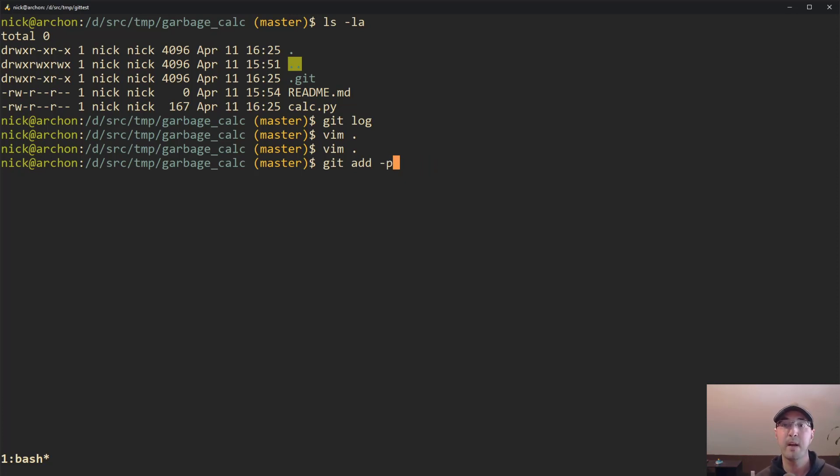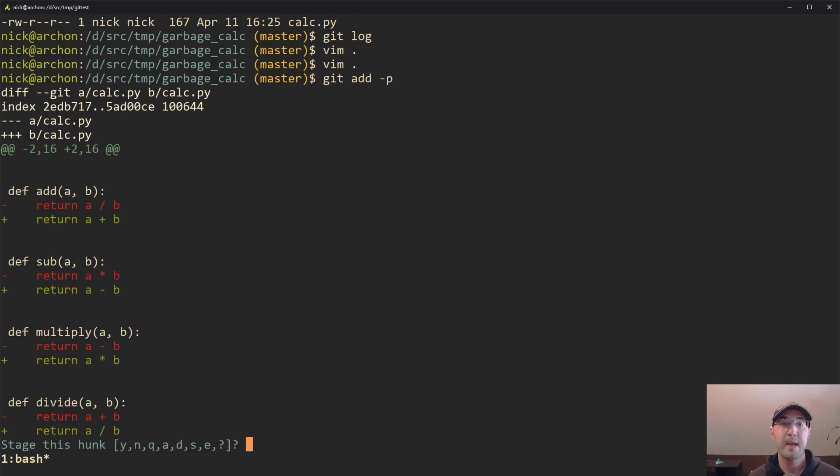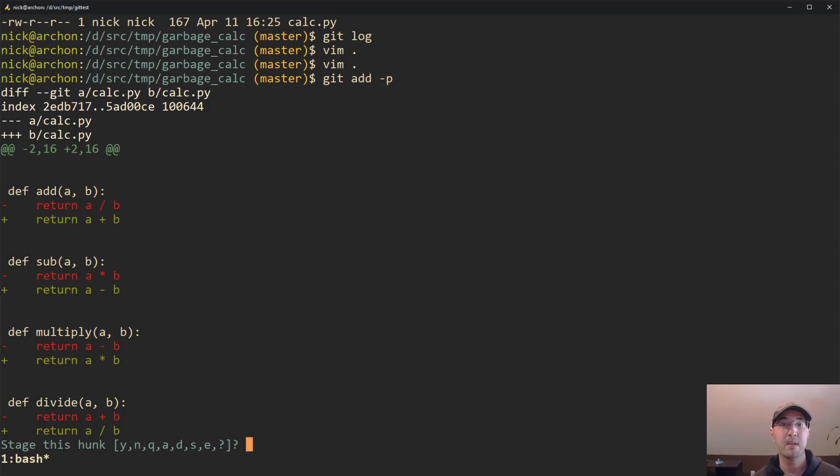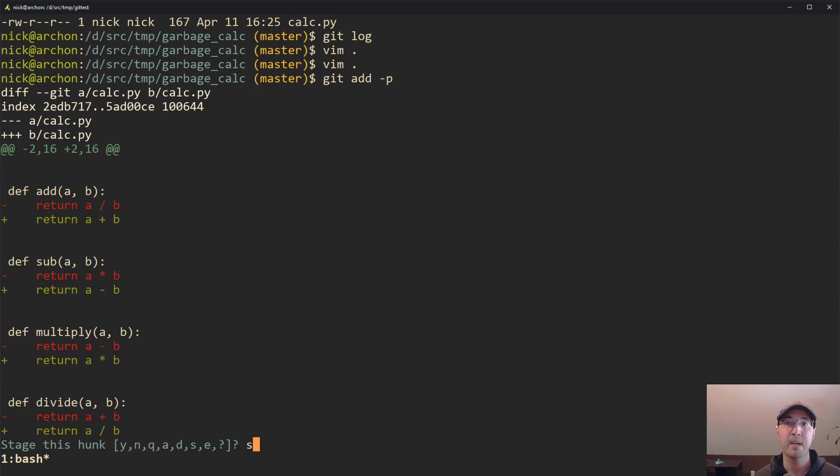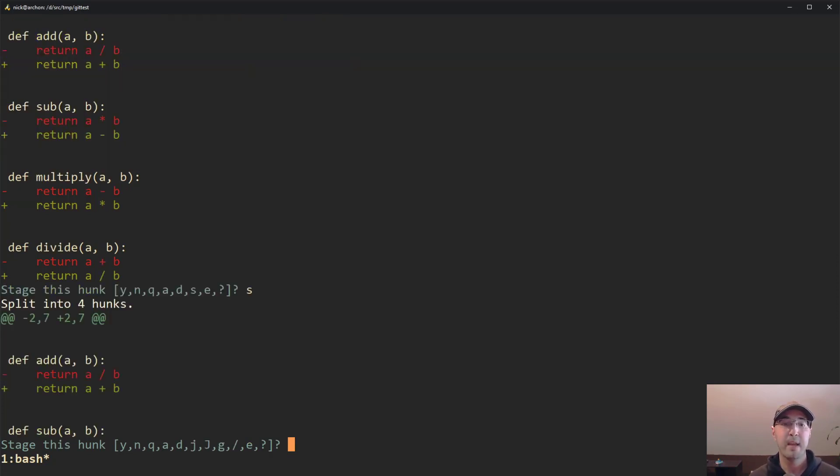So you can just run the git add dash P command. And we can see here that this is a diff, right? This is everything that was changed in this one file, but we don't need to add all these changes at once. What we can do is we can type in S, which allows us to basically split up this file. And I believe it splits on white space, but don't quote me on that, but we can do the split option here.